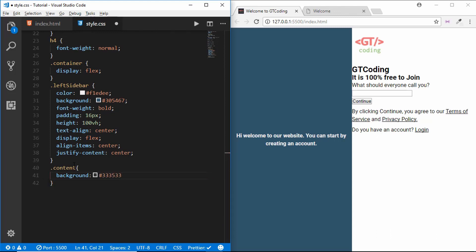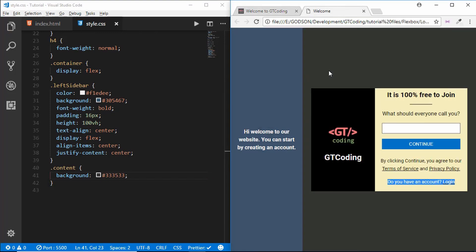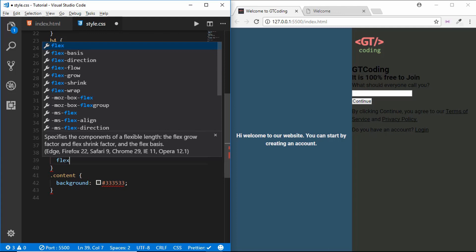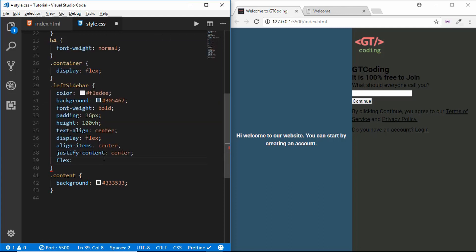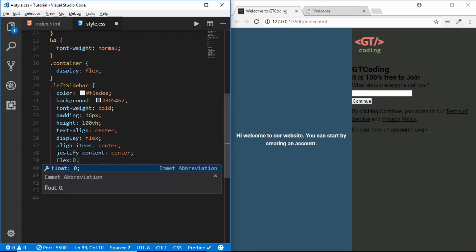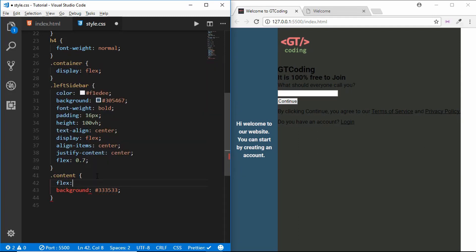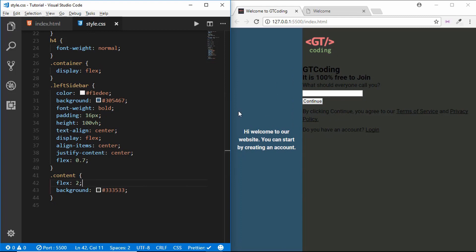Now we will go to our content section and set the background-color to #333533. In our original web page the left sidebar has a much smaller width than the content section. For that we'll use the flex shorthand, which is shorthand for flex-grow, flex-shrink, and flex-basis. We'll give the left sidebar a flex value of 0.7 and for our content a flex value of 2. We'll also set the content to display flex, align-items center, and justify-content center.